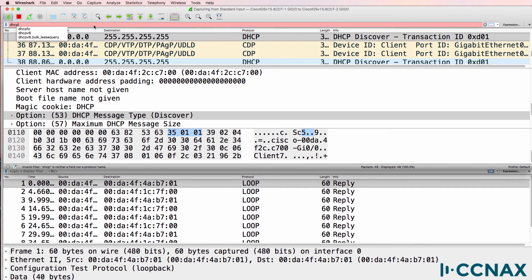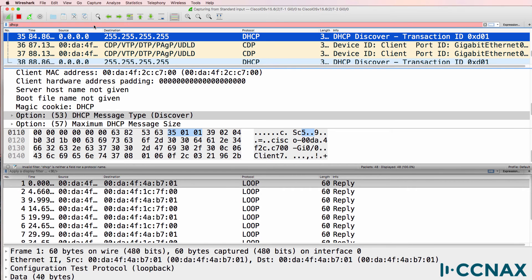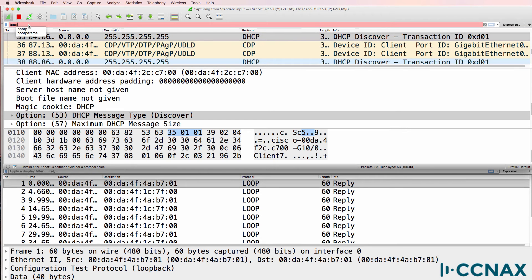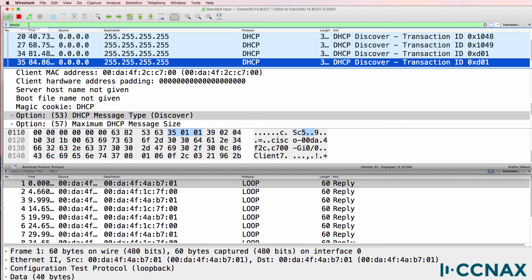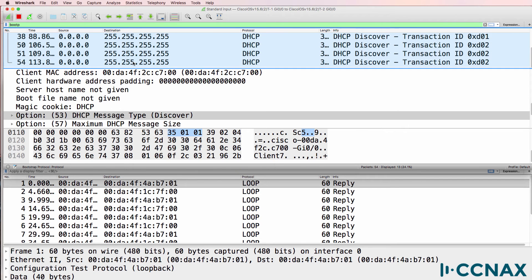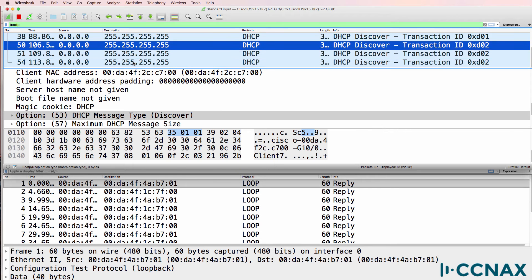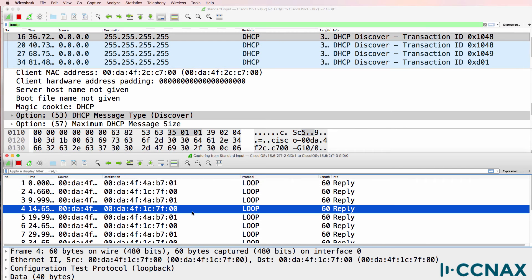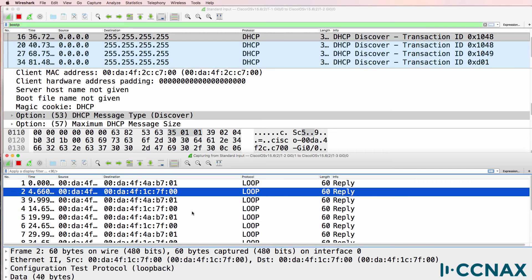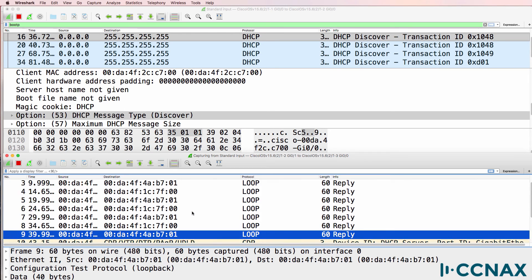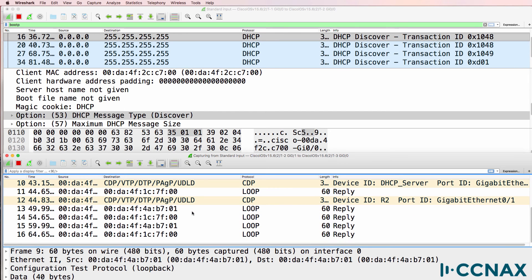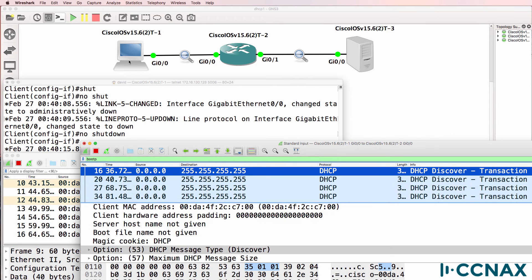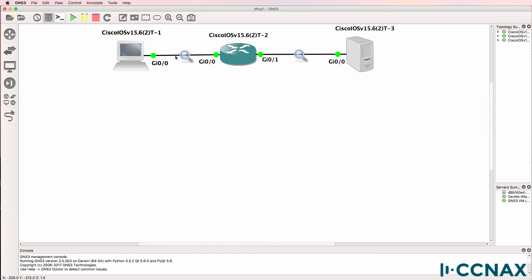Now in Wireshark, if you filter for DHCP, it doesn't work. So you need to filter for boot P. So use boot P rather than DHCP when filtering for messages. We see a lot of DHCP discover messages on the client side, but none on the server side. So it looks like the DHCP discover message is hitting the router but is not being sent to the server.